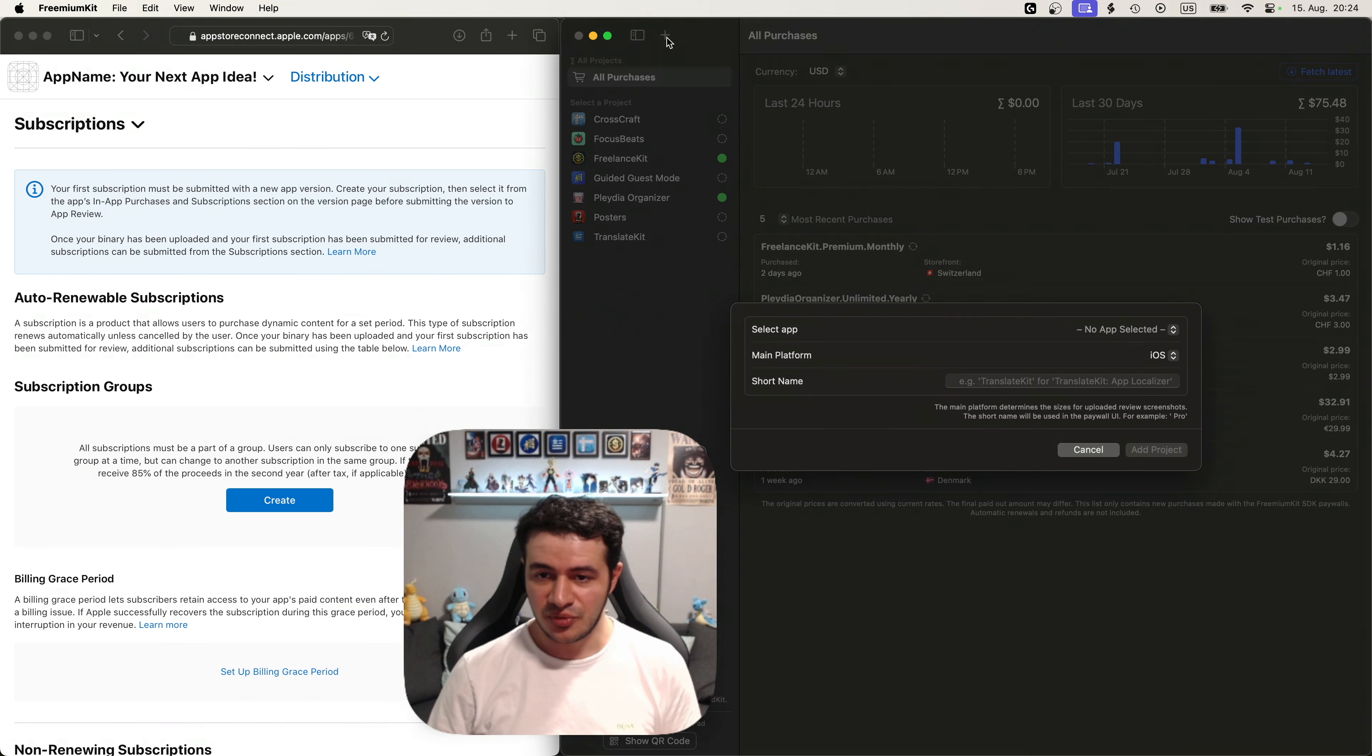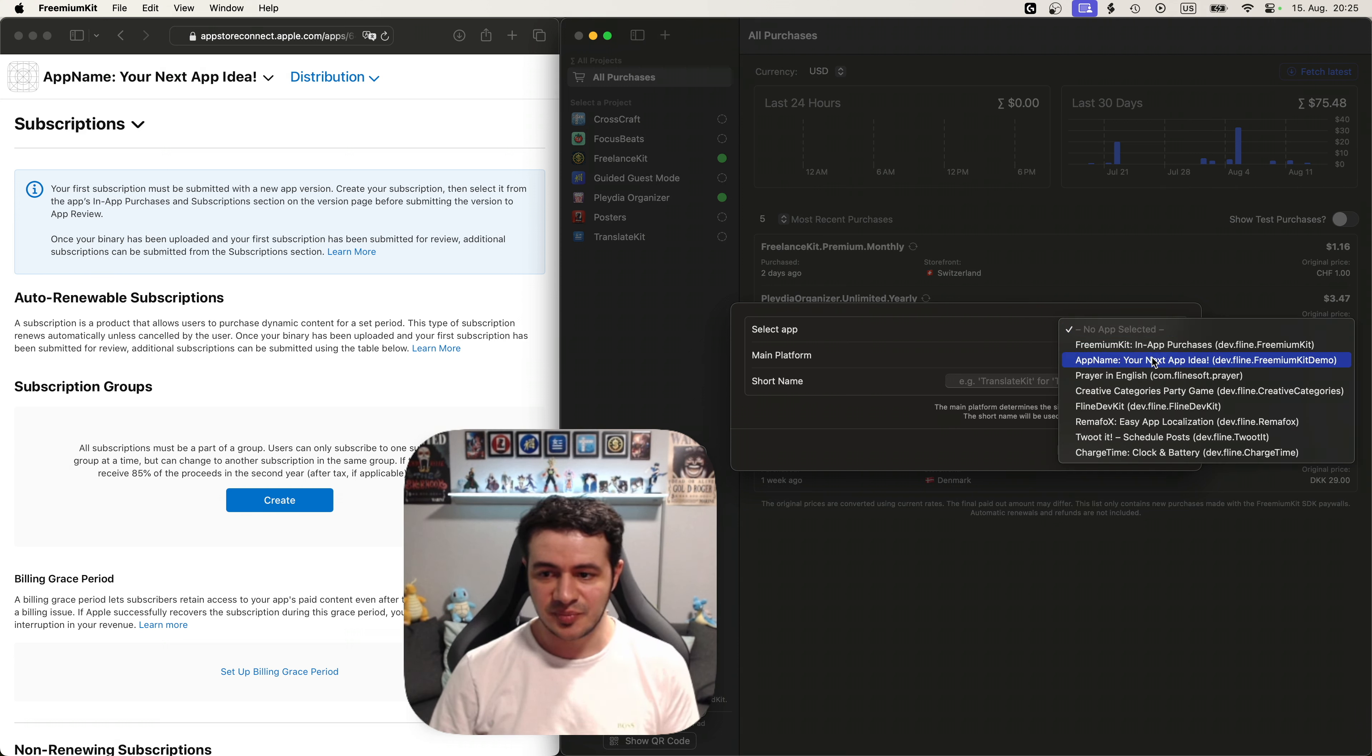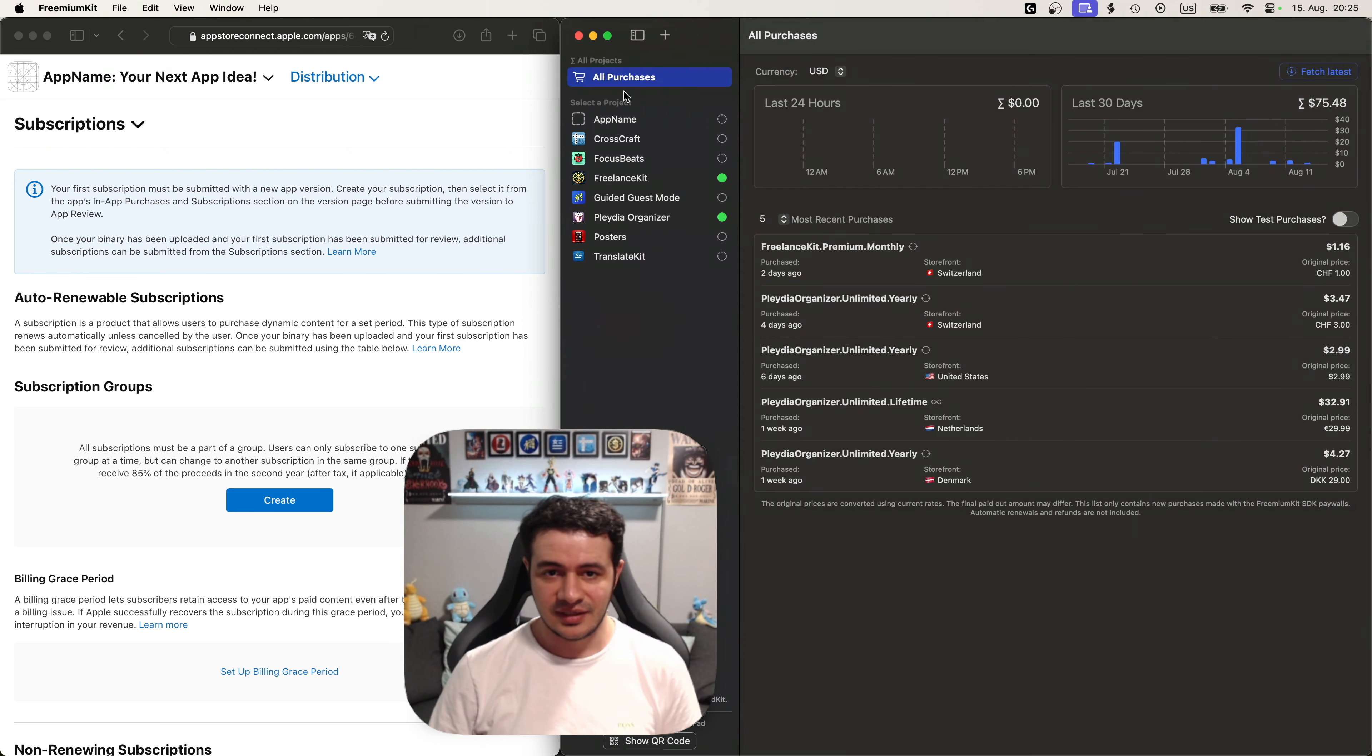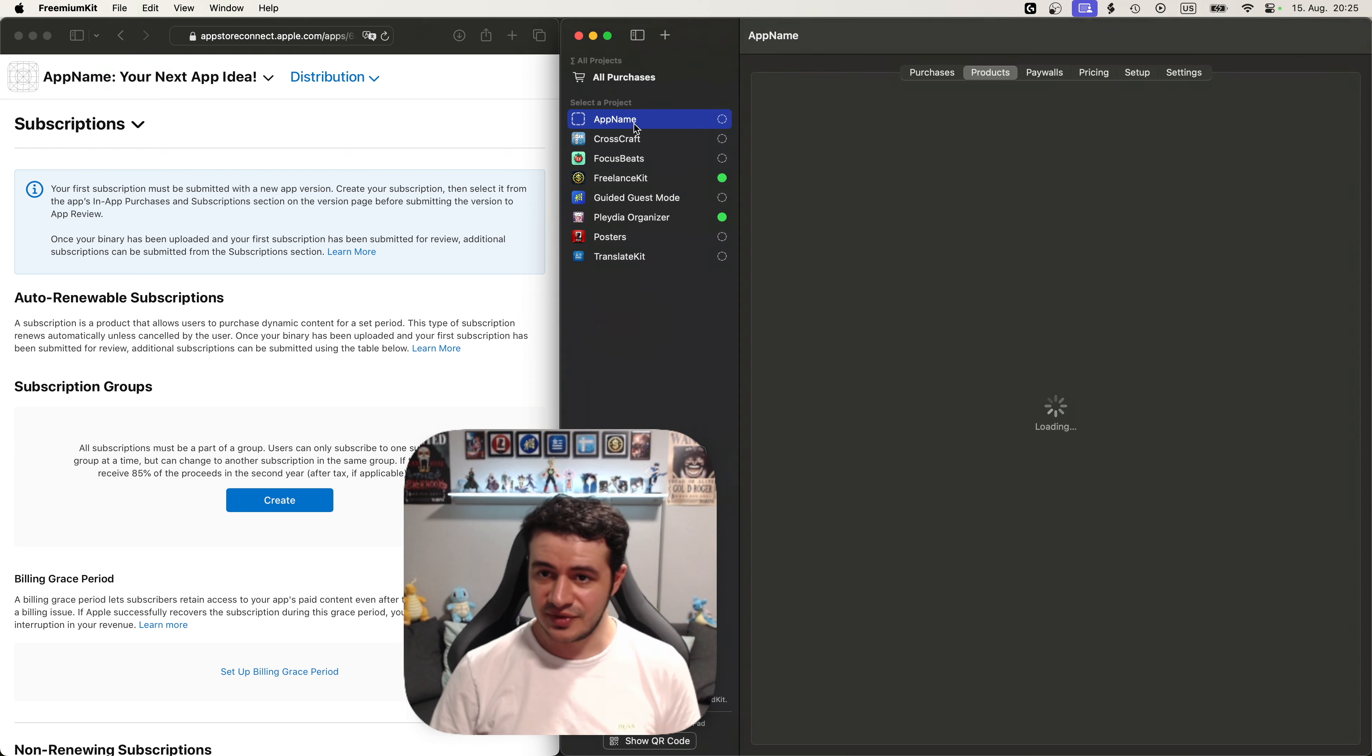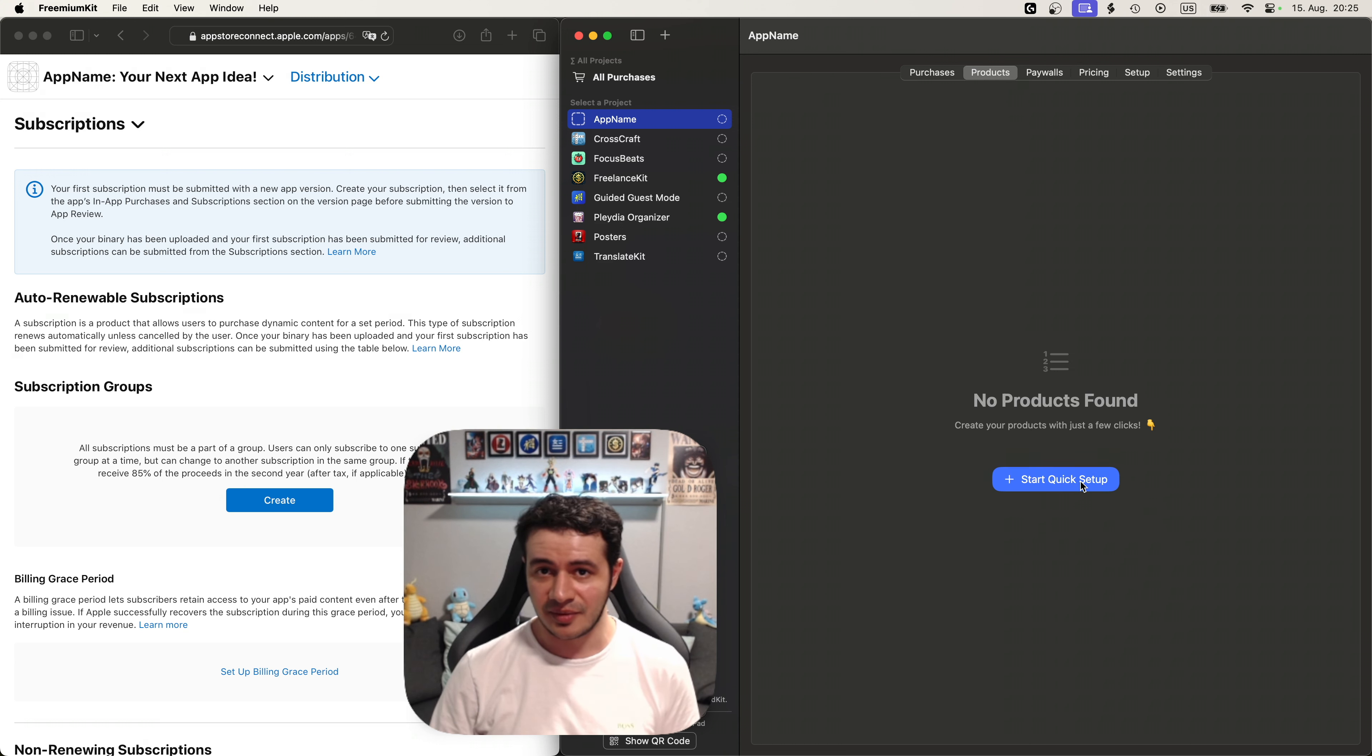First we need to add our project, our app, to freemium kit. So we select it with the plus button at the top and say add project. Now we can go into the app and we'll see there are no products yet in the products tab. So let's start the quick setup.